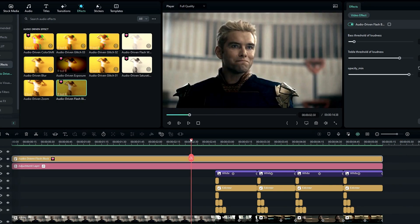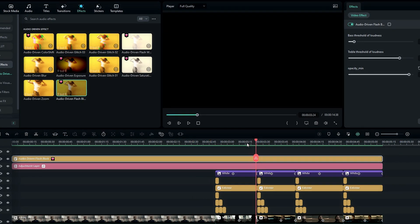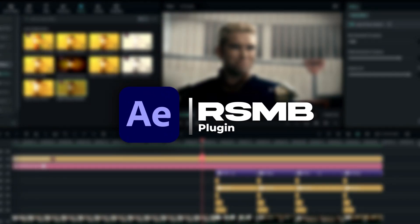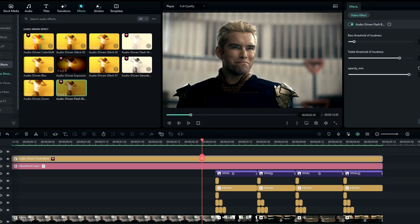Additionally, I add the RSMB effect in After Effects — it gives a smooth look to our edit. If you have the RSMB effect, you can use it.